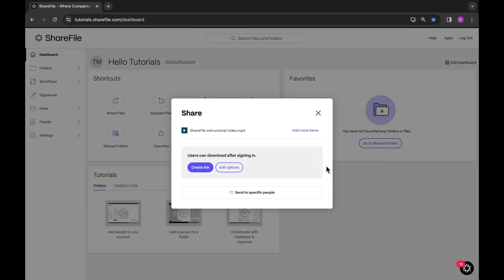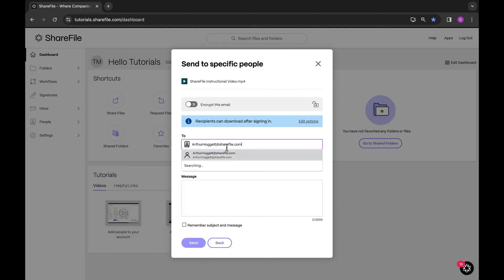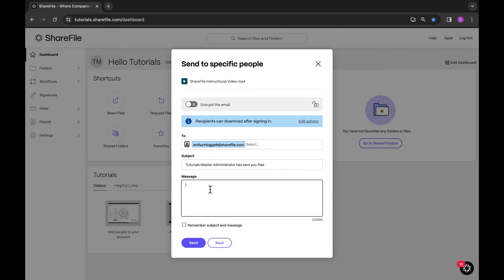In addition to the previous share options, you can also email recipients directly from ShareFile. You'll be asked to log in using the email address the link was sent to and only this person can view the file. This is ideal for sharing one-off files. If you have many files to share, we recommend adding the recipient to the folder within ShareFile.